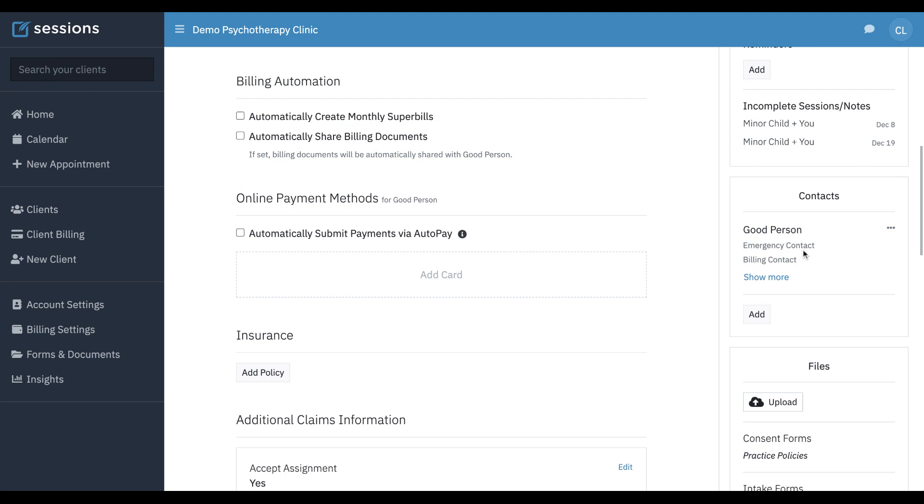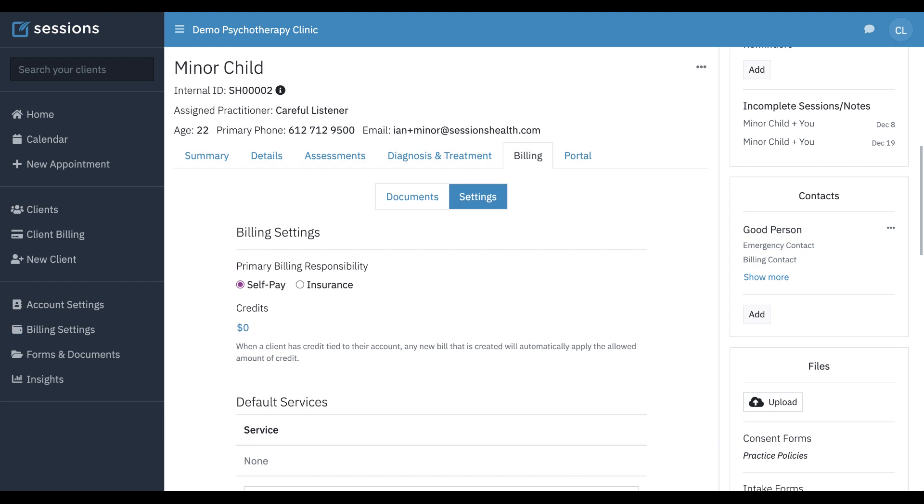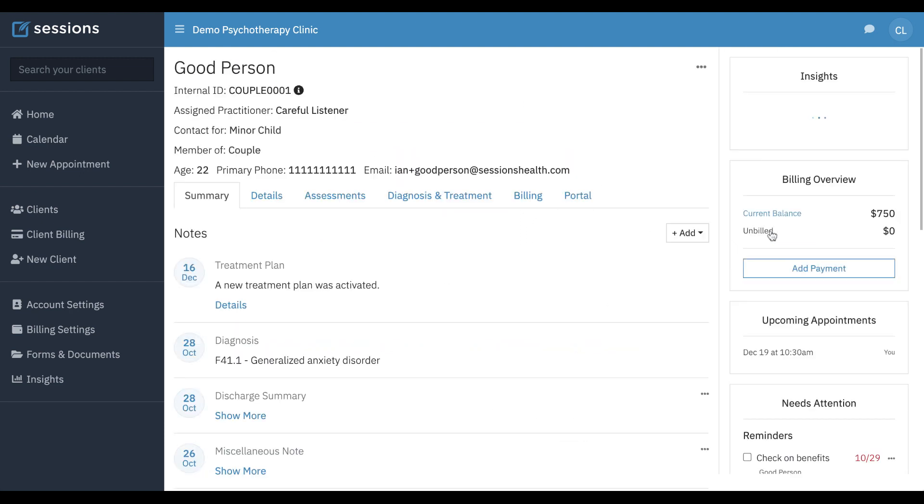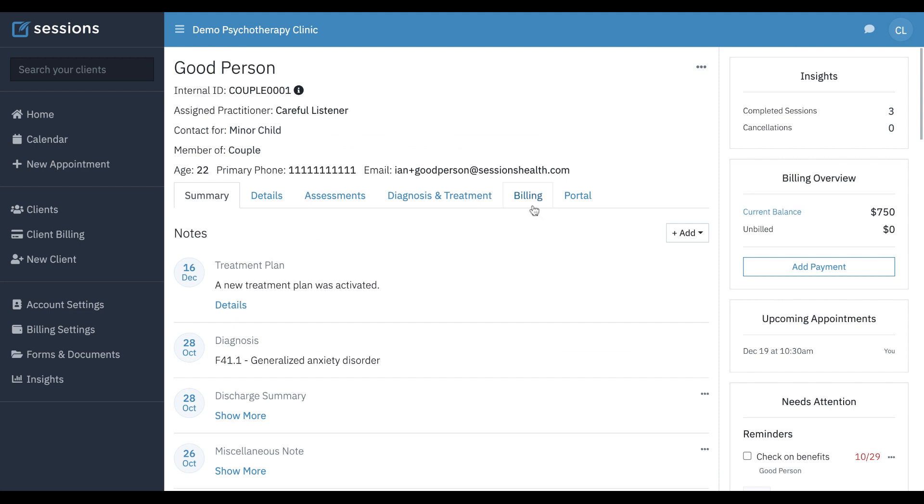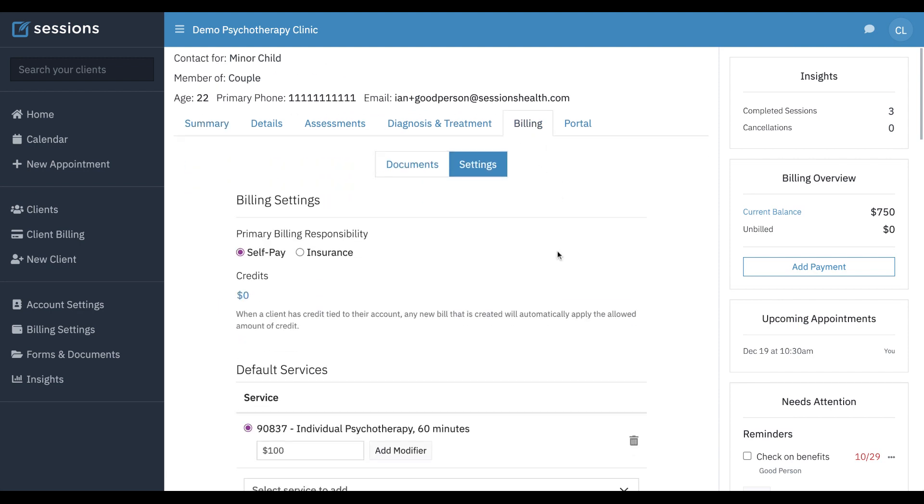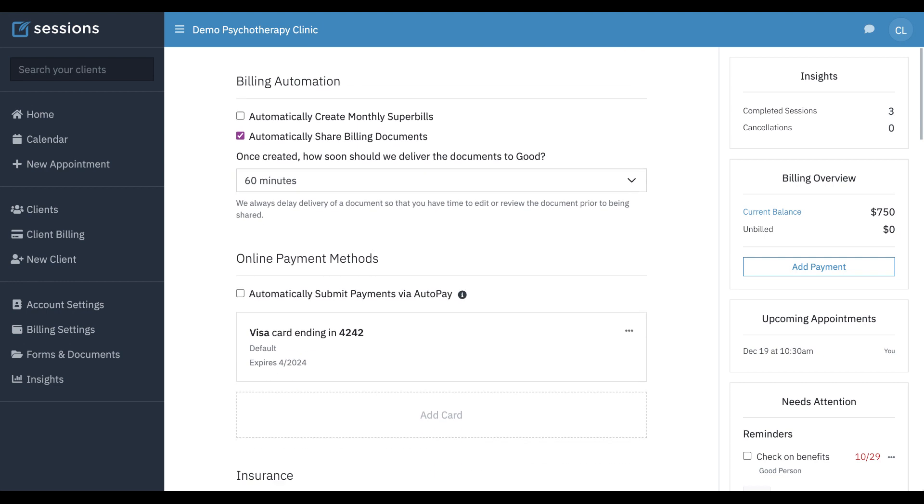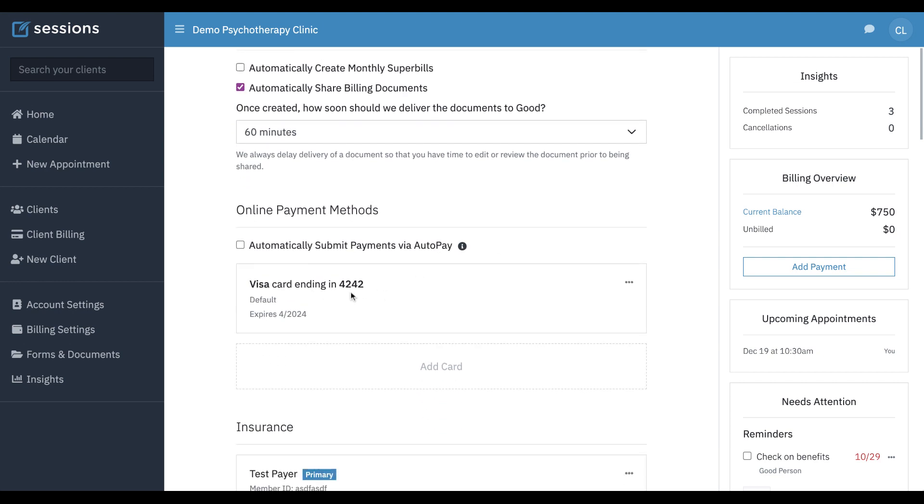So now, Good Person is associated with the minor child's record, and if we click on Good Person and go to their billing tab and their settings, we can see they have a credit card on file.